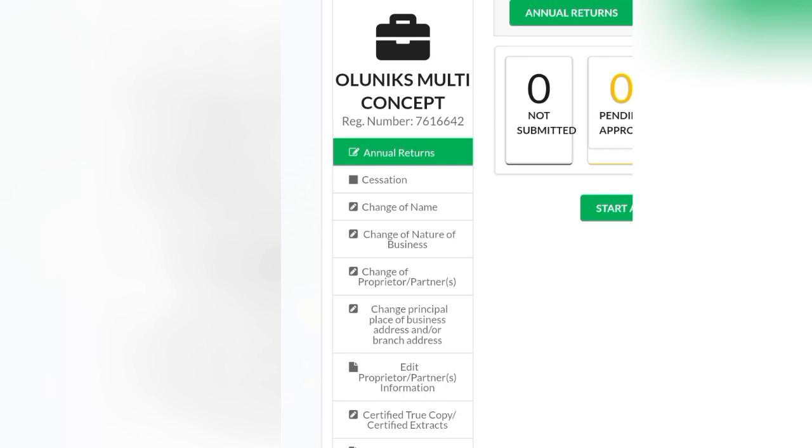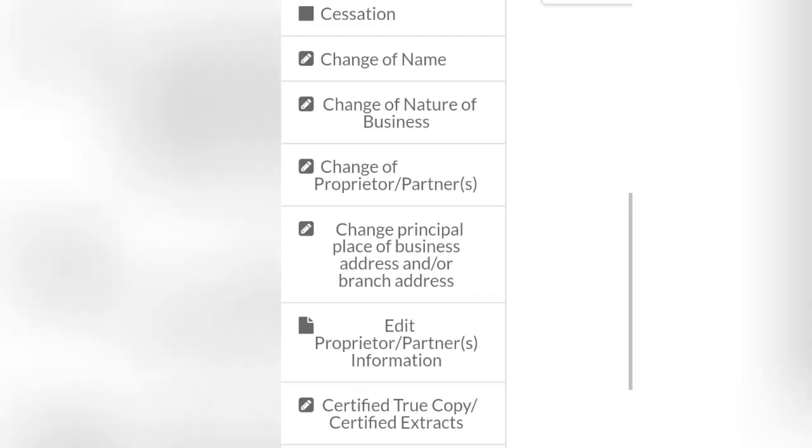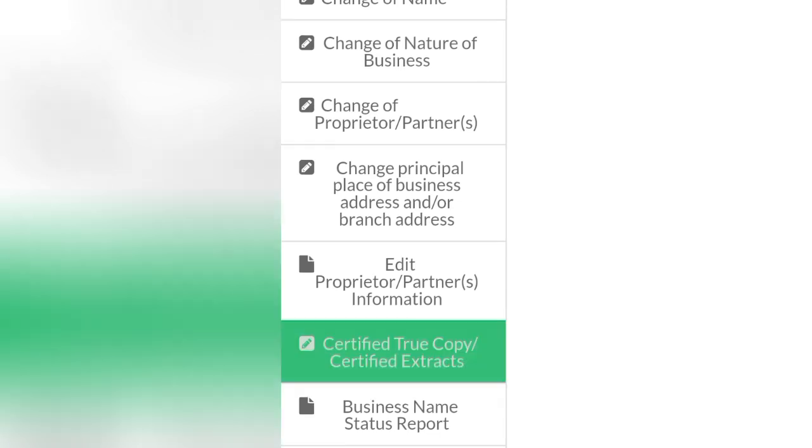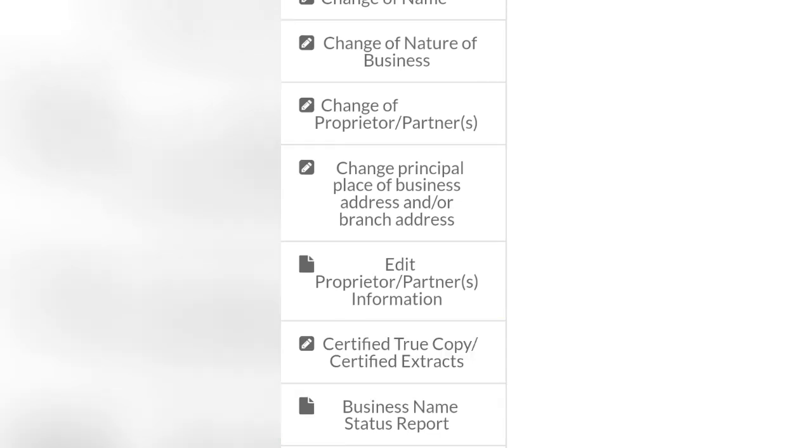Certified true copy. If what you are downloading is a status report, you can see business name status reports. This is where to come to. I'll come to this certified true copy.